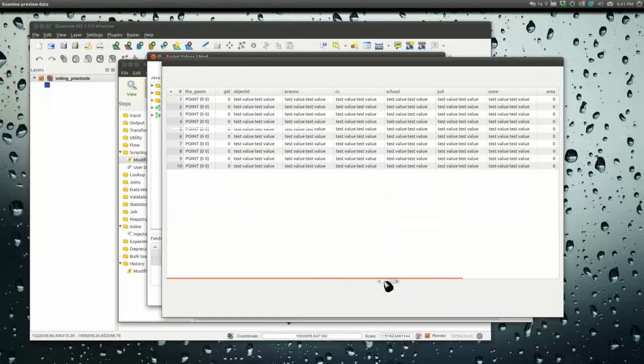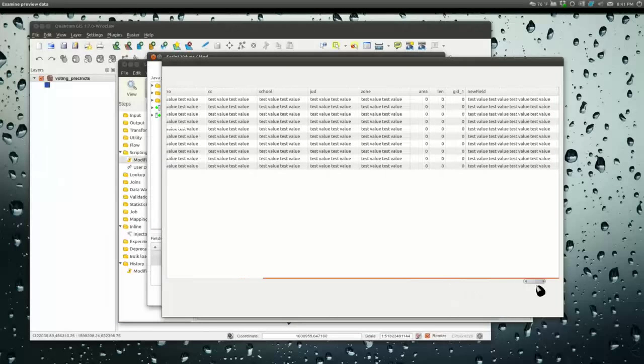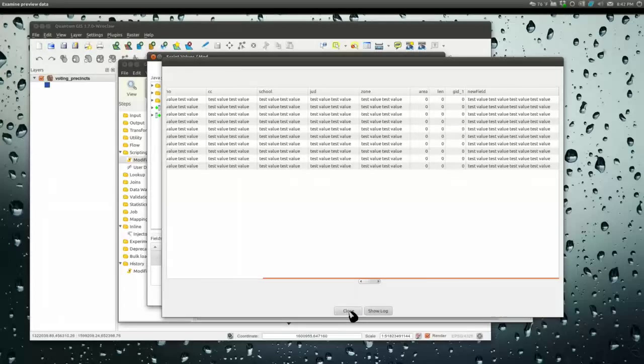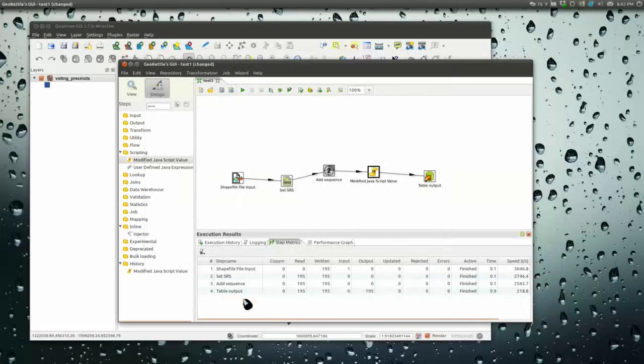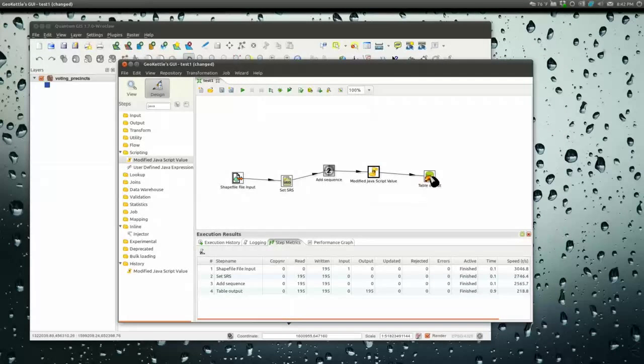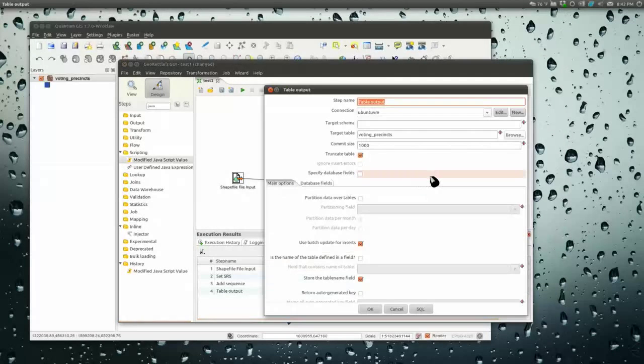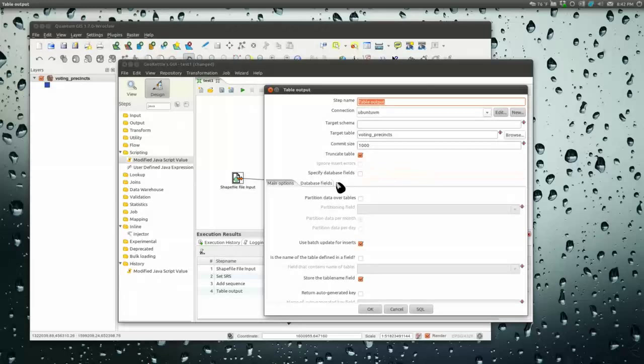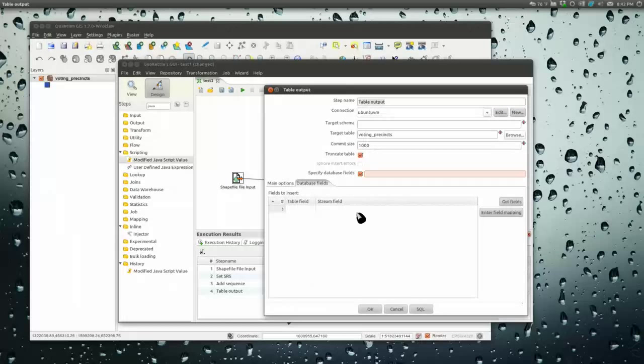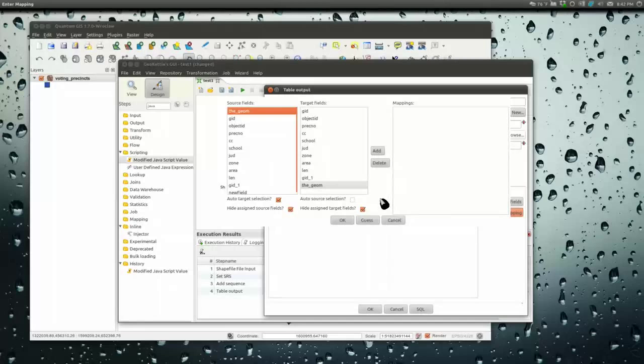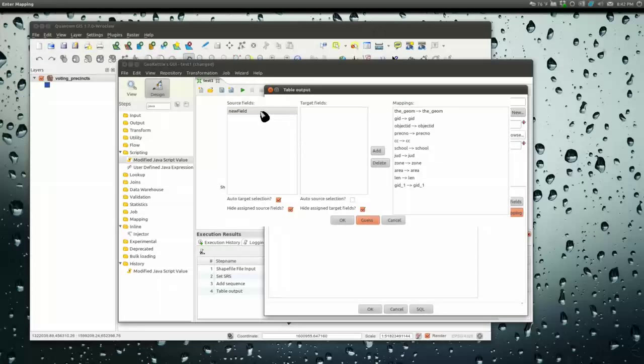You'll see it sticks on the end this new field. Perfect. So now when we do our table output we're going to go to specify database fields.